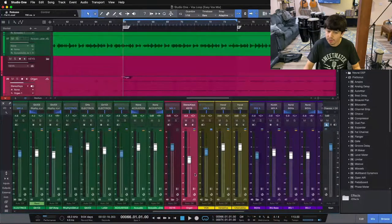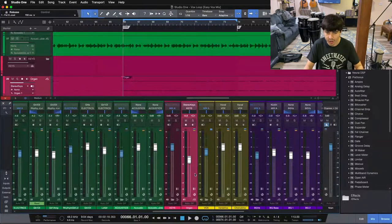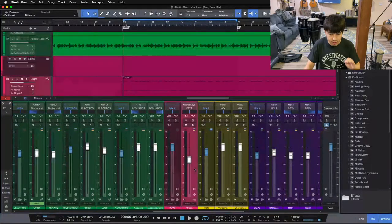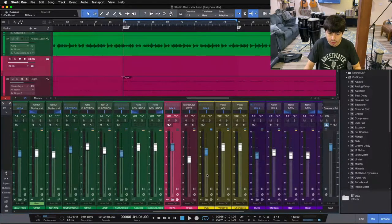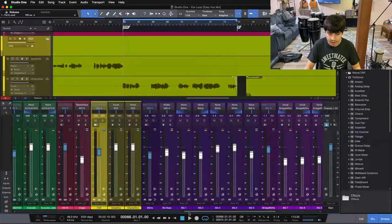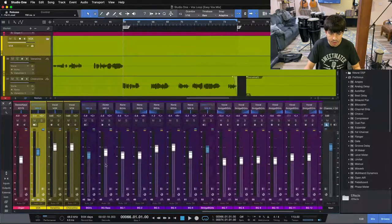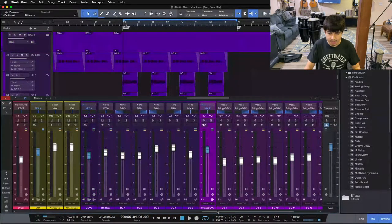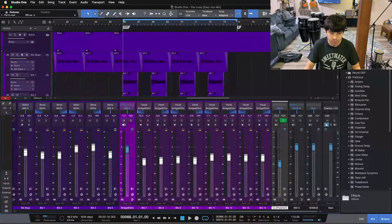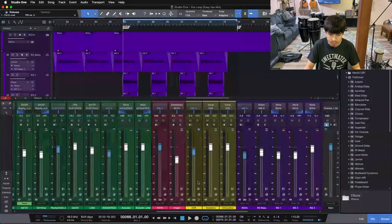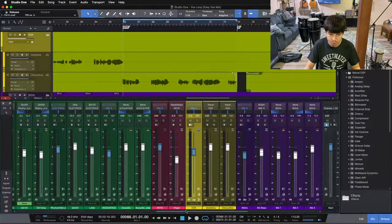Any keys will send to my keys bus. Even with just one keys track — just an organ — it's still sending to my keys bus, so I have that extra control, just a little bit of a step in between sending to my mix bus. Two lead vocals are sending to my vocal bus, and then I have two different types of background vocals: one sitting in the loop range sending to BGVs, and then a bridge section with a different set of background vocals sending to a bridge BGVs bus. All of these sub-buses are sending to mix A.